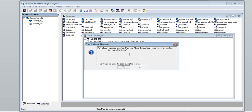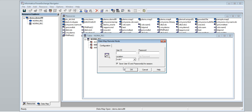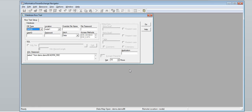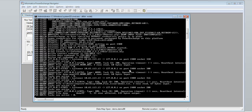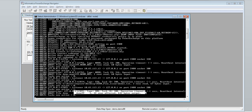A pop-up message will be displayed stating the data map must be sent to a remote location. Do you want to do this? Click Yes. As stated earlier, select the node and click OK. We can see the data map has reached the listener.